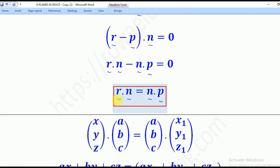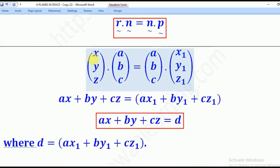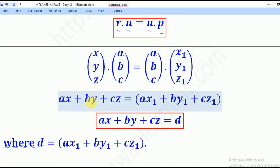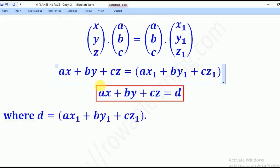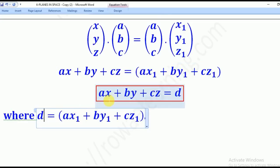Now we substitute: R is (x, y, z), N is (A, B, C), and P is (x1, y1, z1). Dotting the two sides gives Ax + By + Cz on the left, and Ax1 + By1 + Cz1 on the right. If the whole right-hand side equals D, our equation becomes Ax + By + Cz = D.